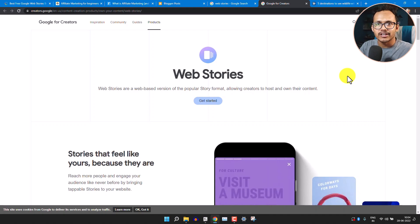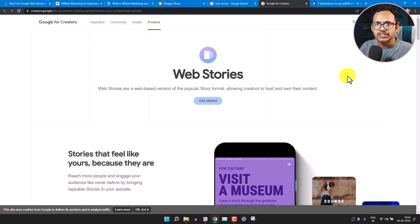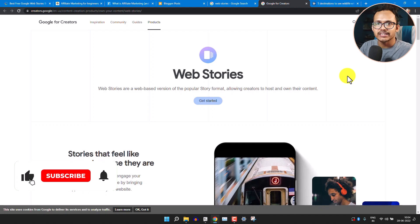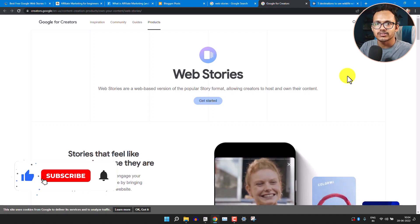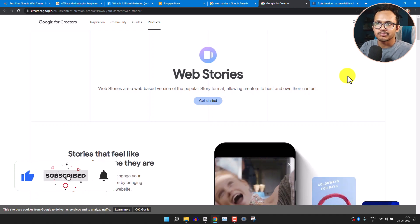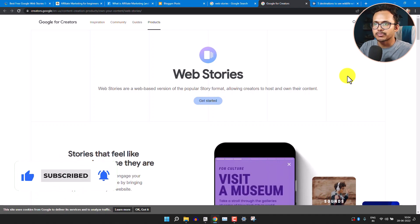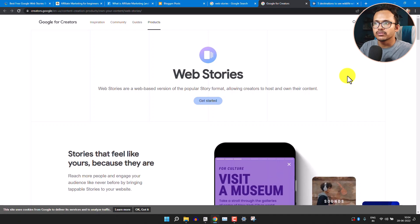Hi everyone, I am Apsik Fadi and welcome to Key to Blogging. In this video I will show you how you can create web stories for your Blogger website. This is the website of Google for web stories.